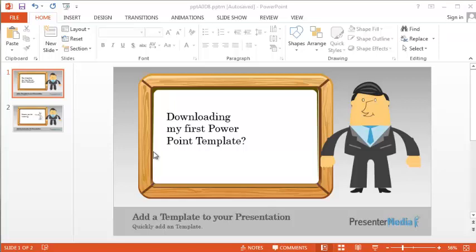Hello, this is Mike Weber. I'd like to spend some time today on using our PowerPoint templates. Let's start by downloading a template.